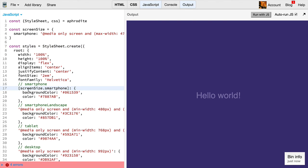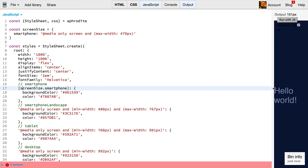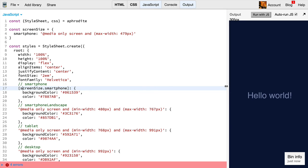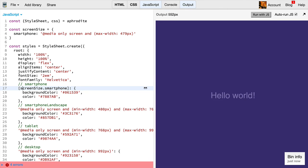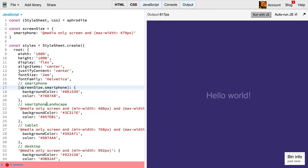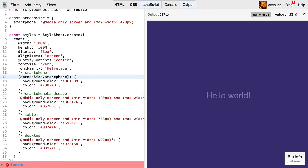But with ES6, this is really trivial. So now we can see that our smartphone styles are still applied, which is great. Let's go ahead and do that same thing with these other media queries.